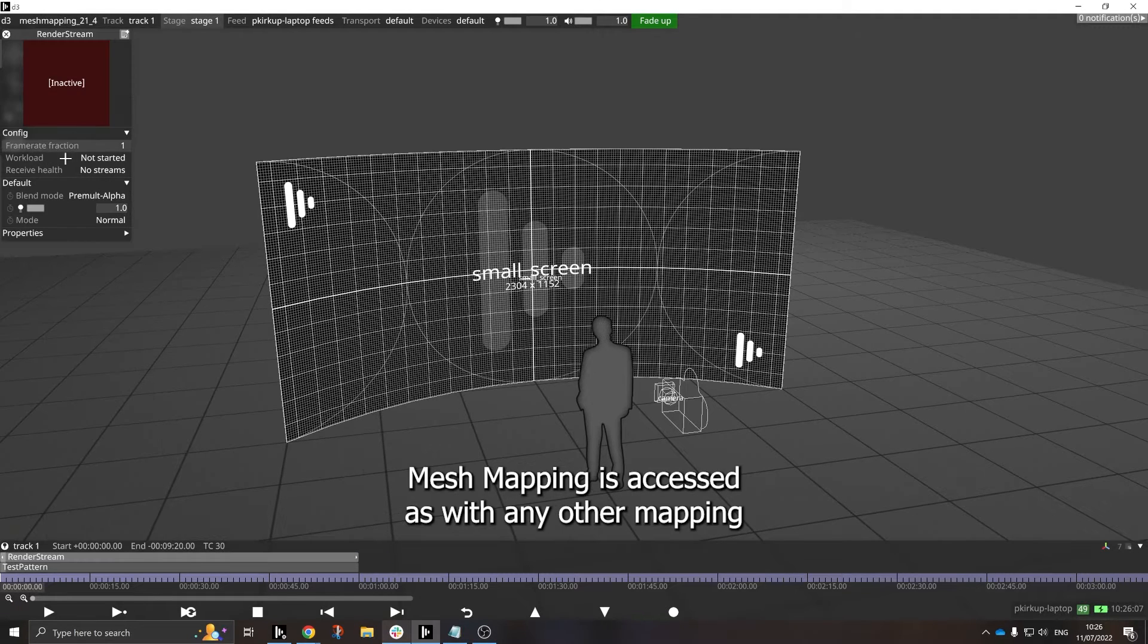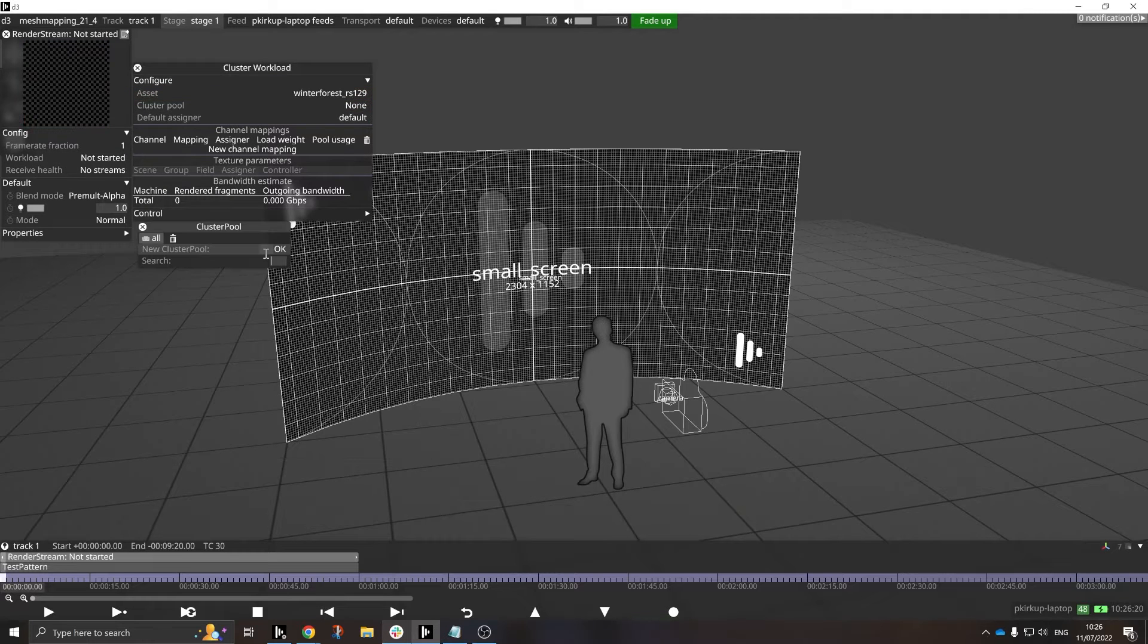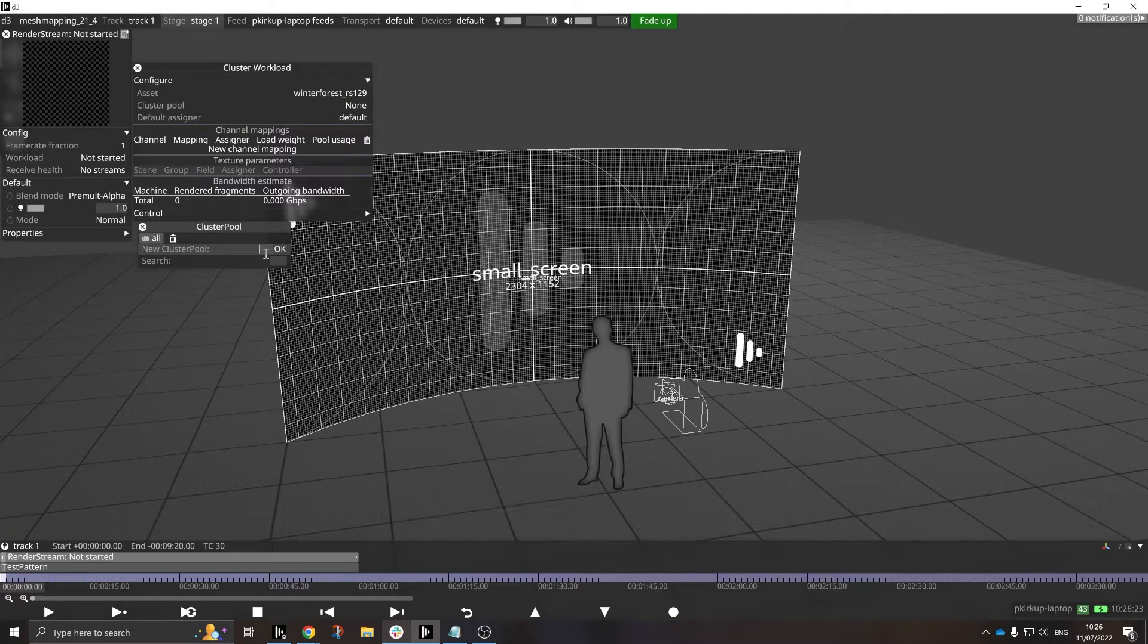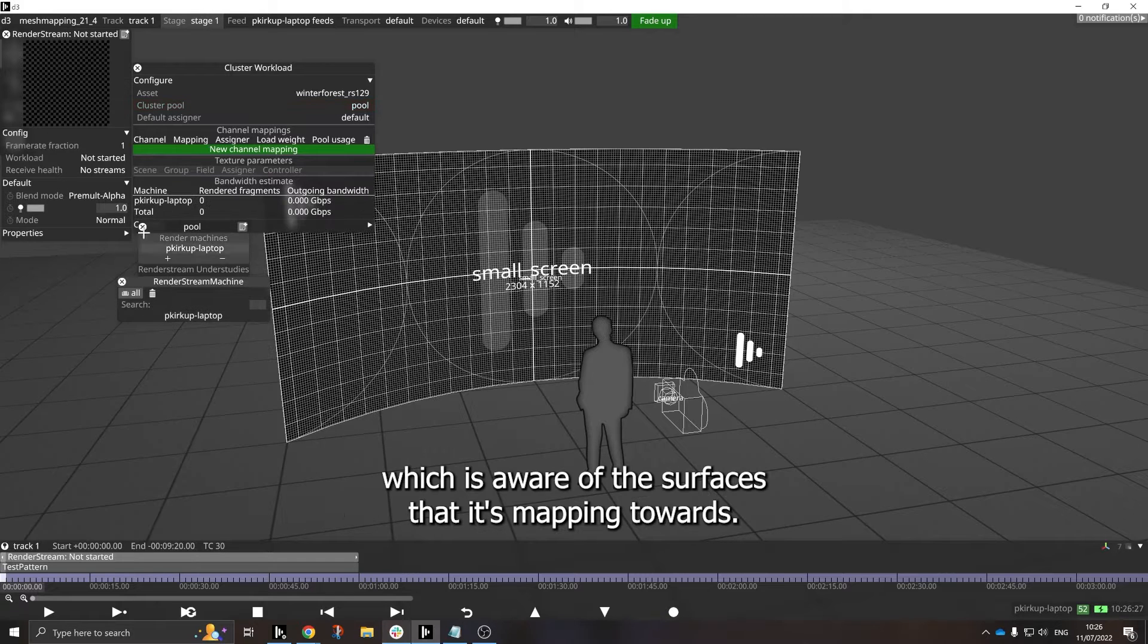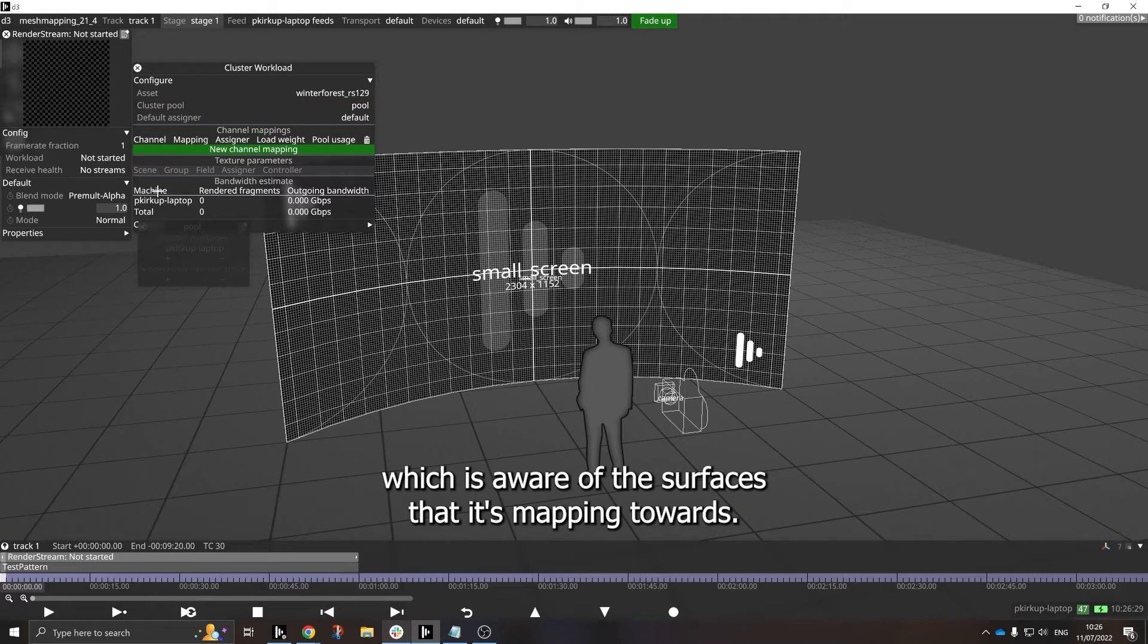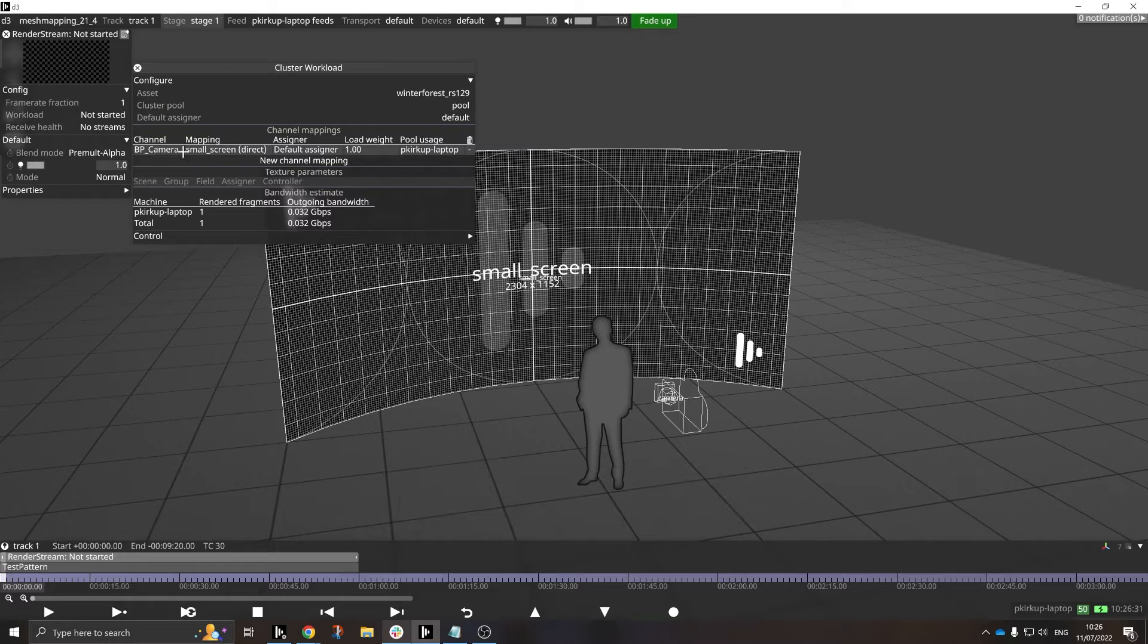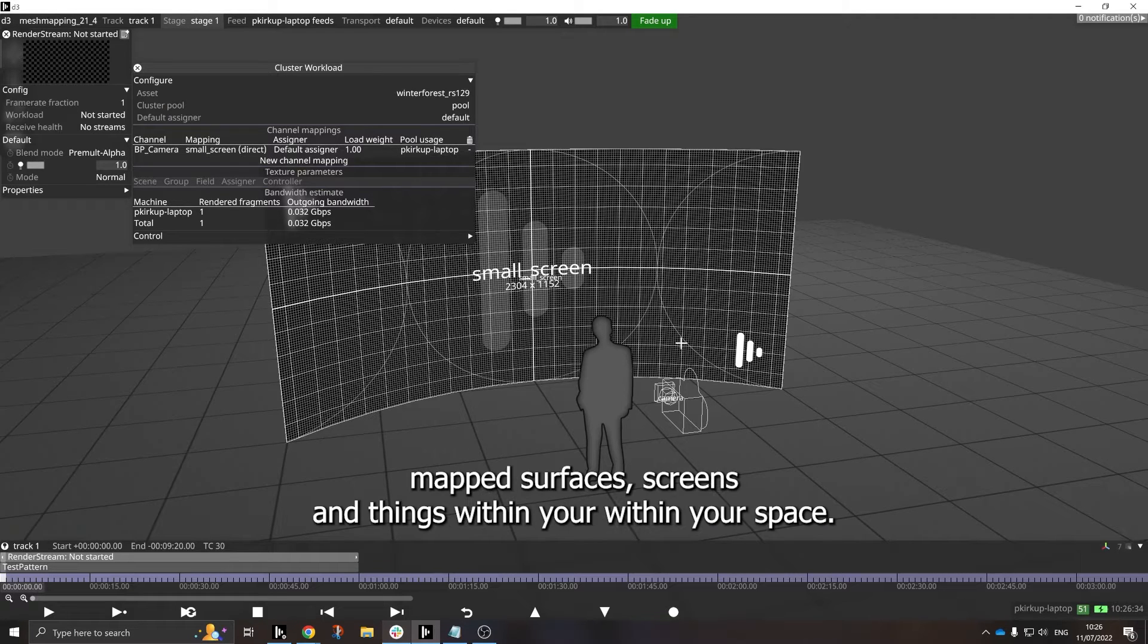Mesh Mapping is accessed as of any other mapping through the workloads and mapping properties of layers, and it enables you to create a mapping which is aware of the surfaces that it's mapping towards, even when dealing with UV mapped surfaces, screens, and things within your space.